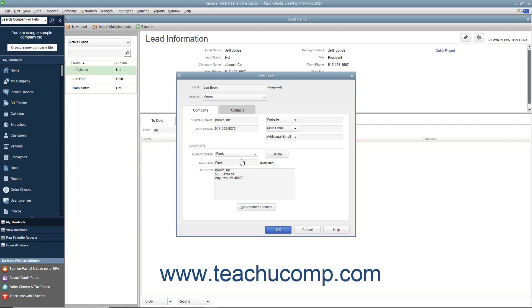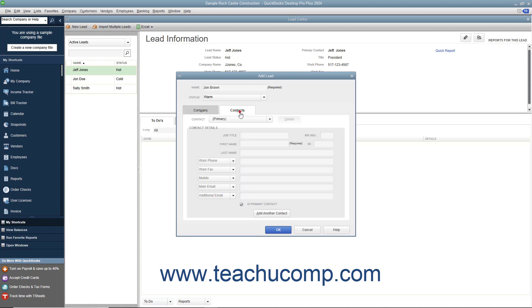To add contacts for the lead, click the Contacts tab. Enter the name and job of the primary contact into the Job Title, Mr./Ms., First Name, Middle Initial, and Last Name fields.